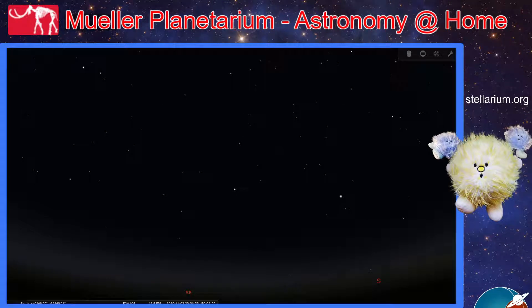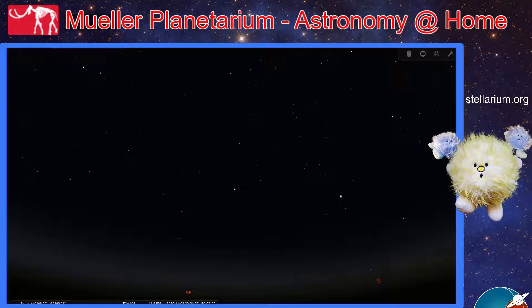Hello Space Cadets and welcome to Mueller Planetarium Astronomy at Home. This is Zach Thompson, Planetarium Coordinator at the University of Nebraska State Museum at Morrill Hall in Lincoln, Nebraska, wishing you all clear skies.